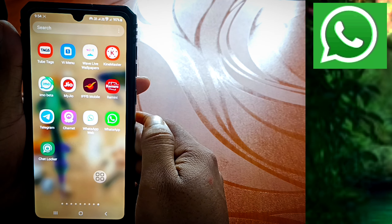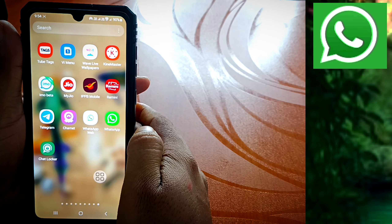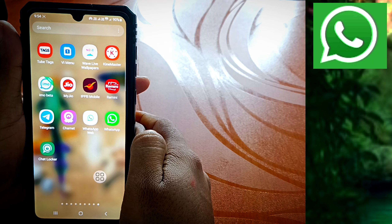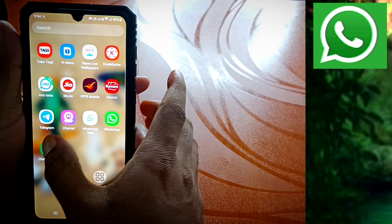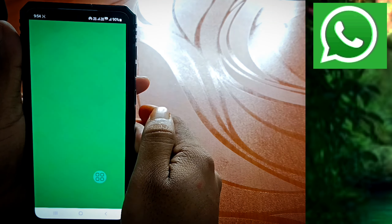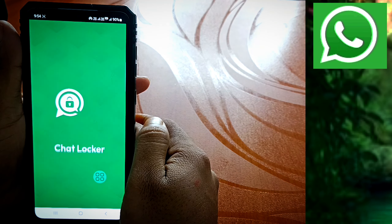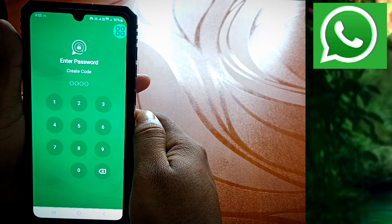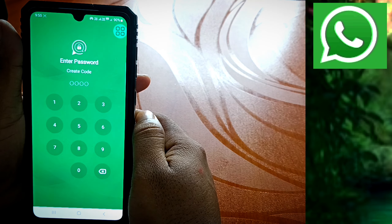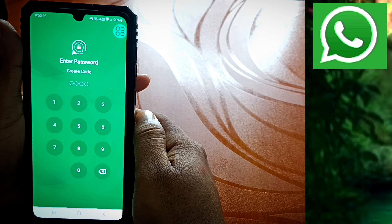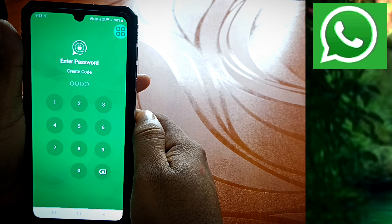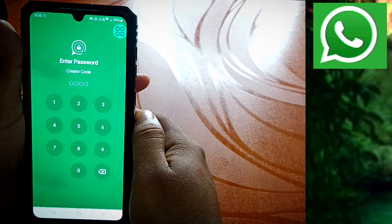Now we have the Chat Locker. We will install the app — we can click this app. Now we will click the Chat Locker and open it. If you have entered a password before, we will enter that password. Now we will try to set the code — that is, if you lock your WhatsApp chat.